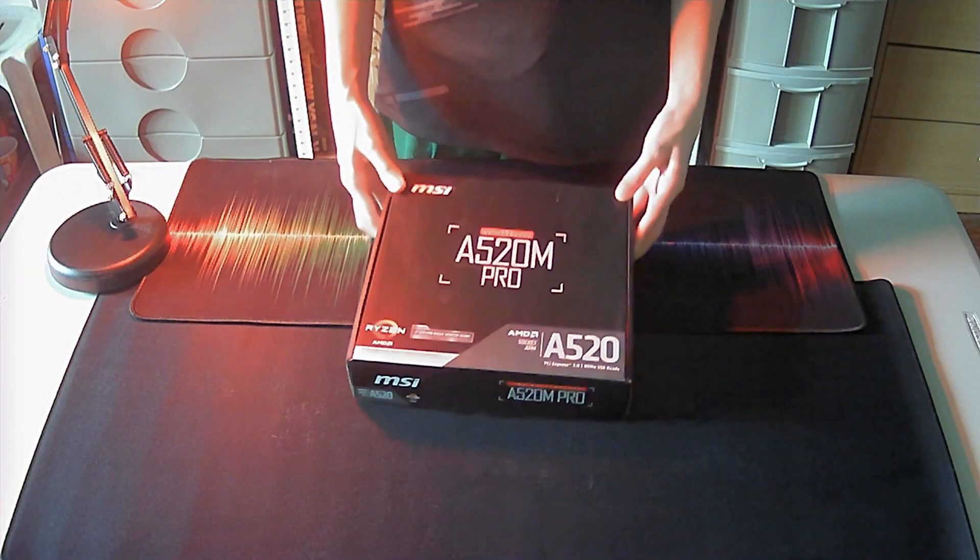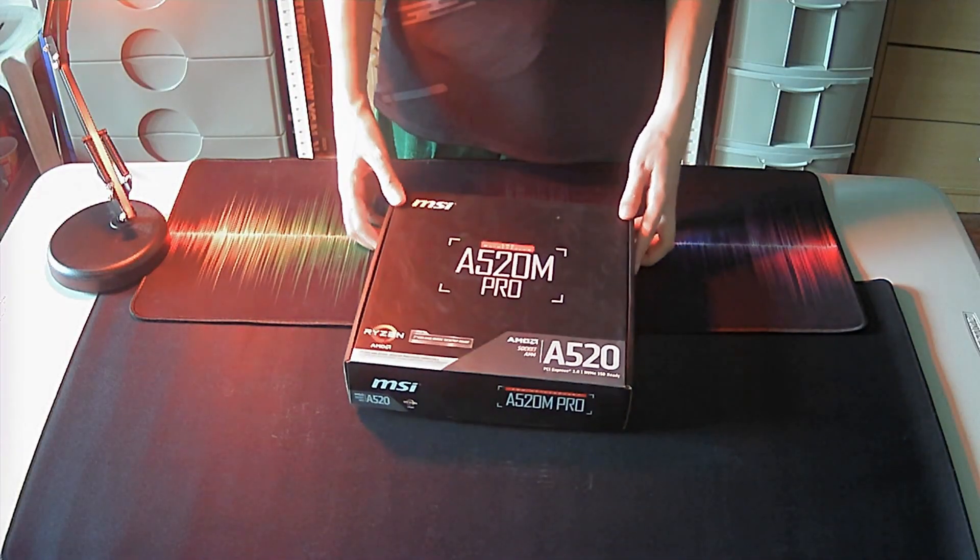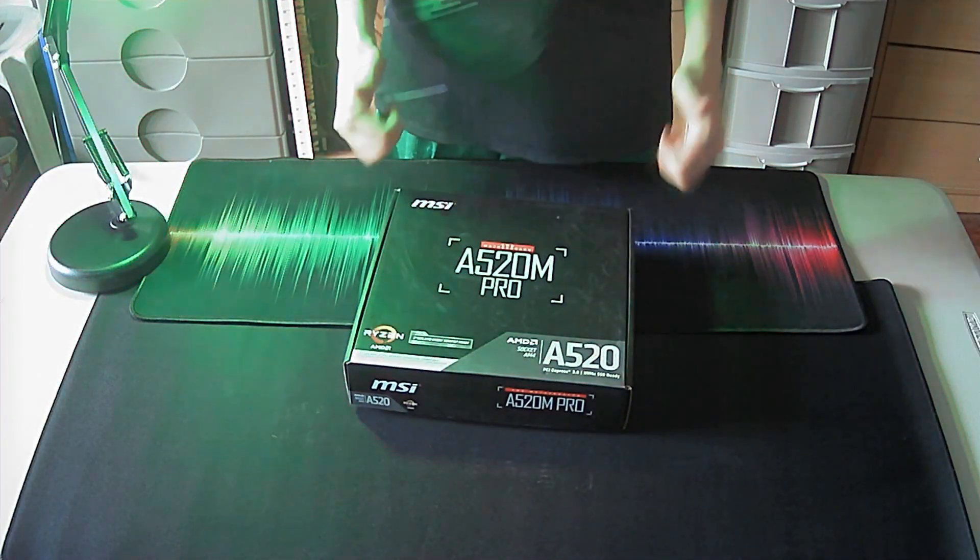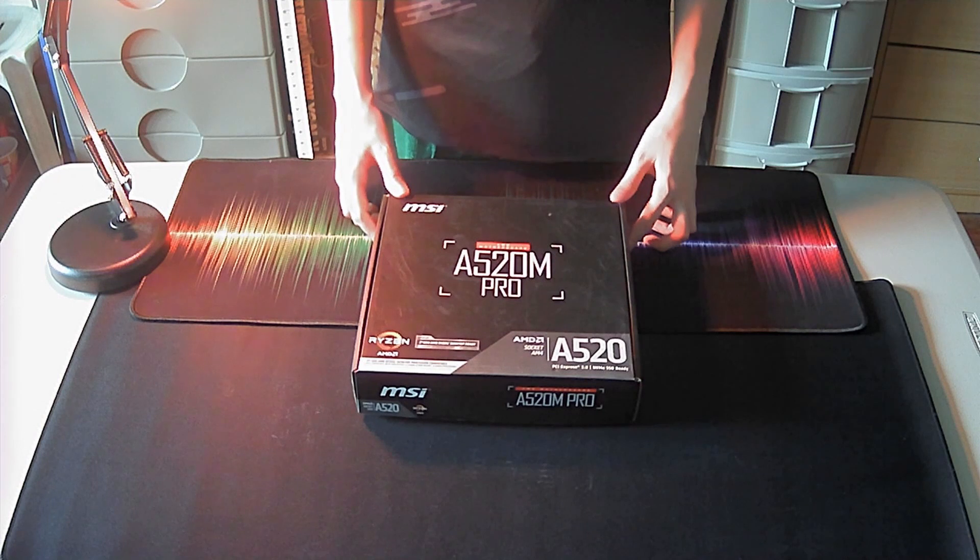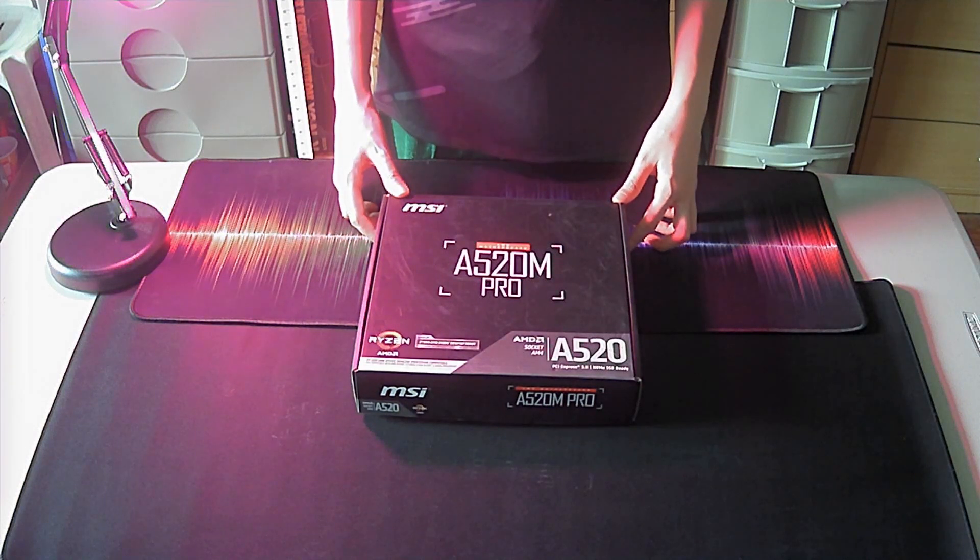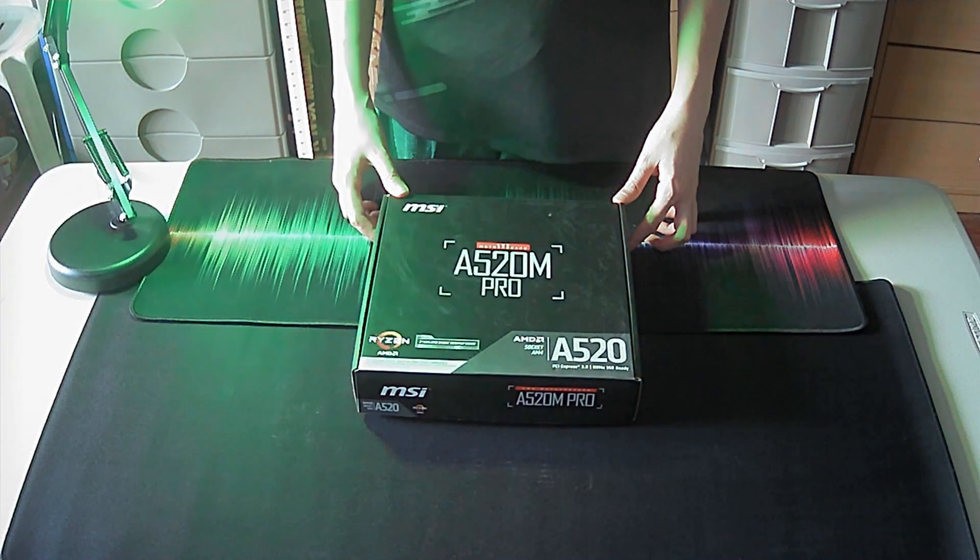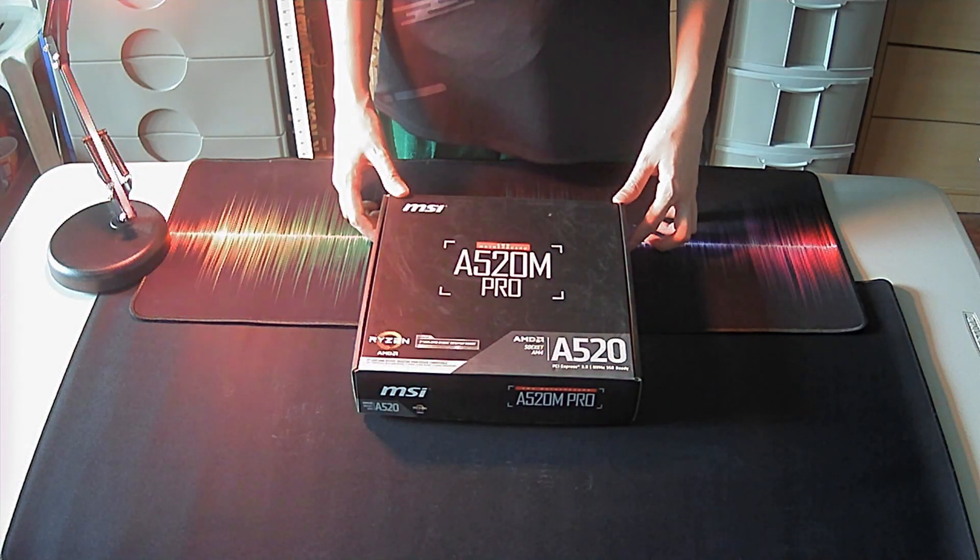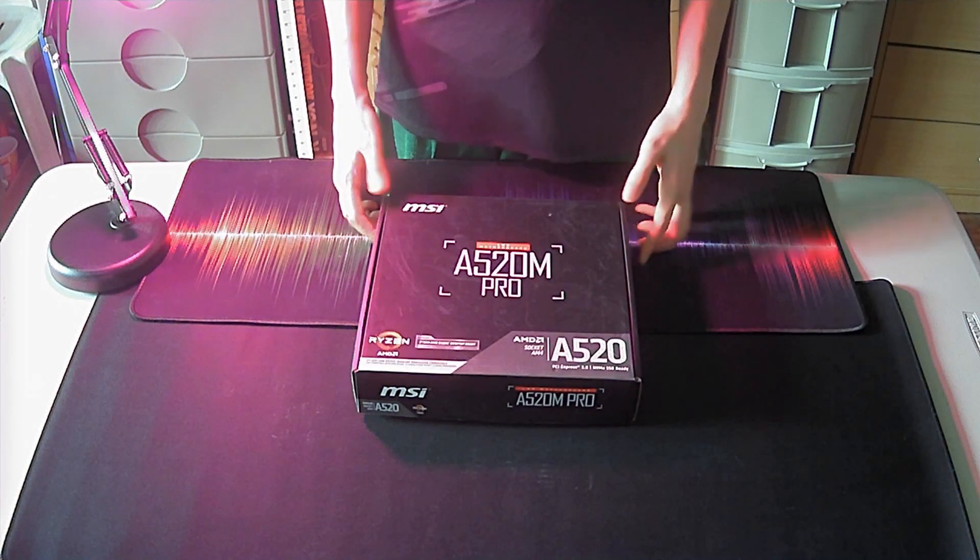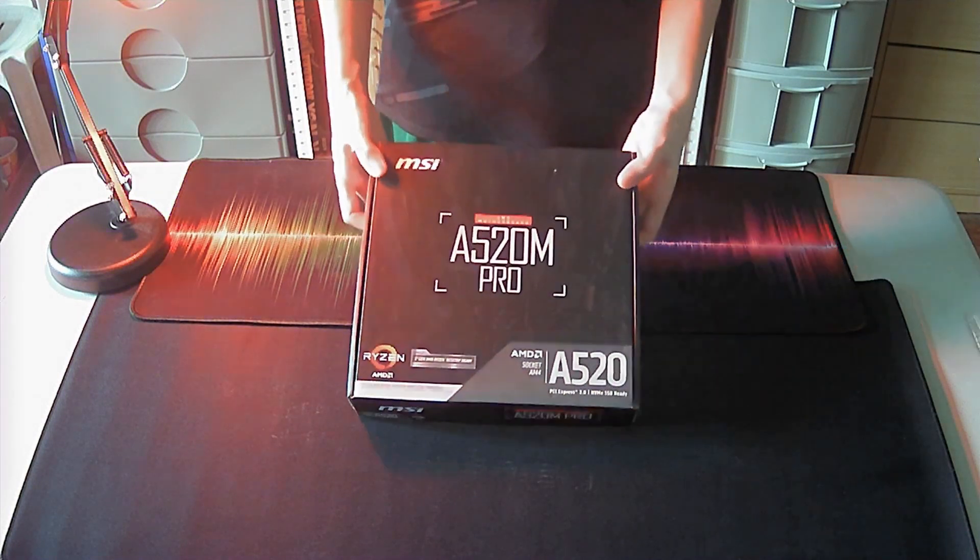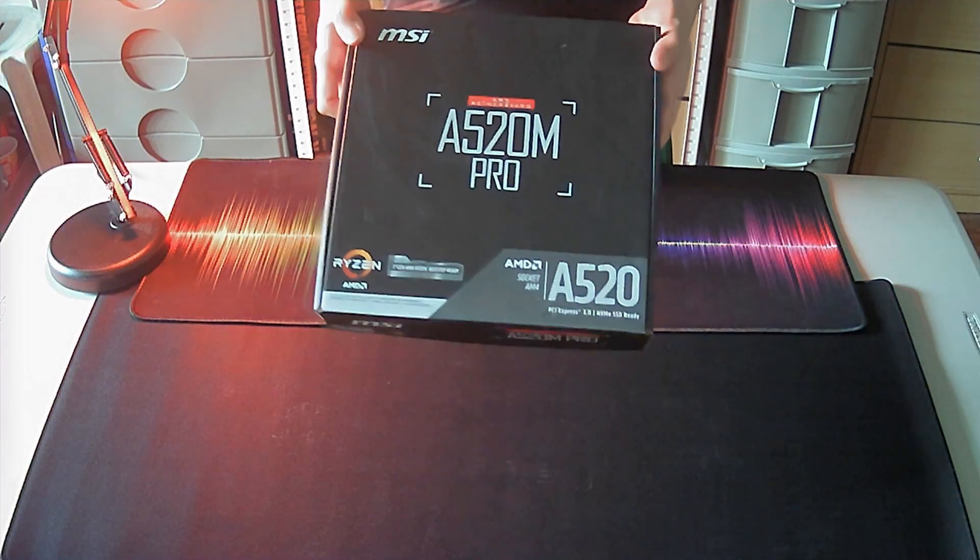So as usual, before going into the contents, let us first take a quick look at the different sides of the box. Looking at the front, or I guess the top of the box, we have the brand name and model of this motherboard,